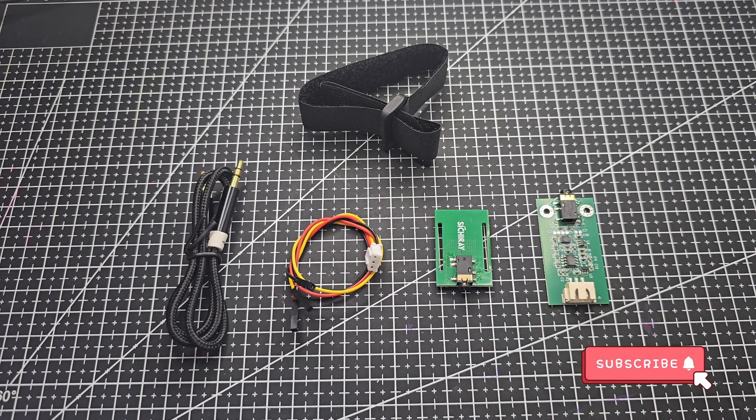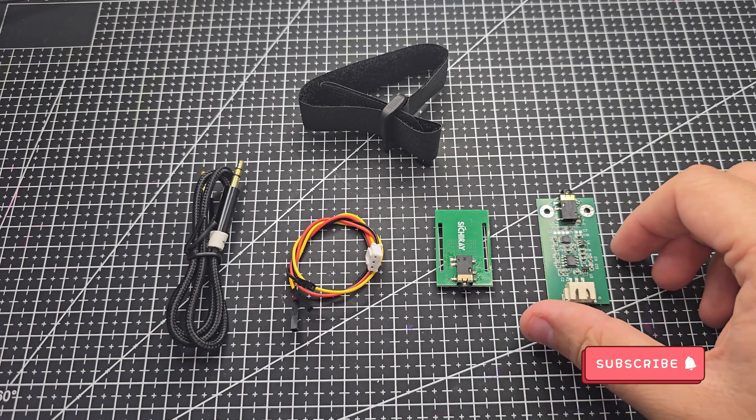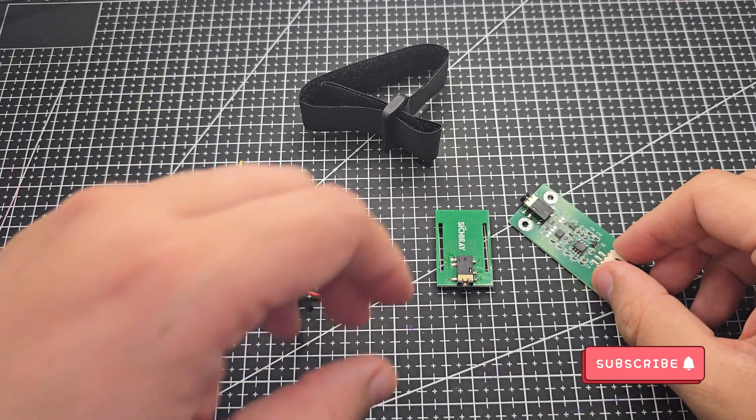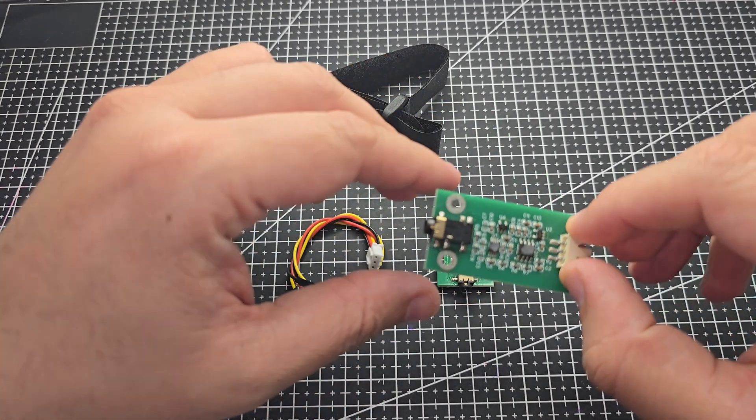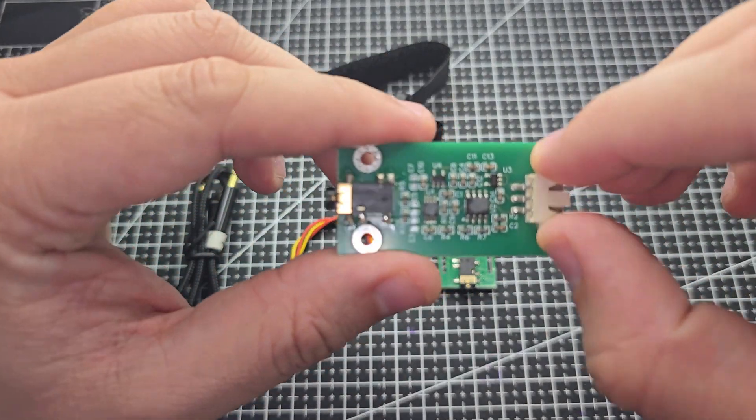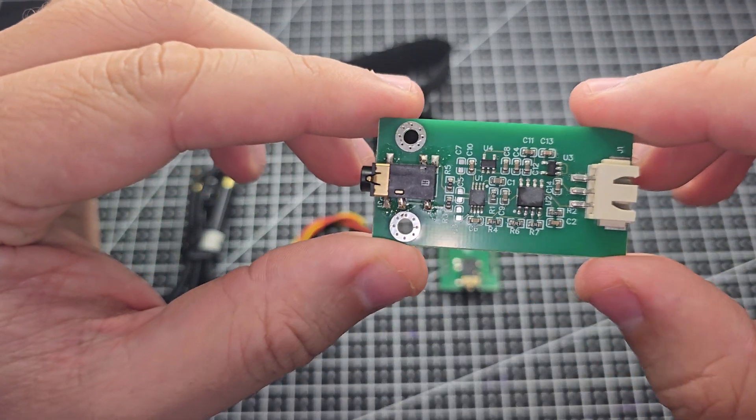Thanks for clicking on this video. Today, we're showing you the Siture Dry EMG sensor.